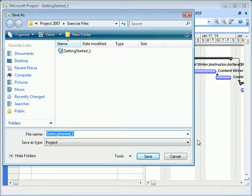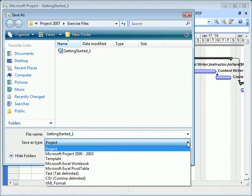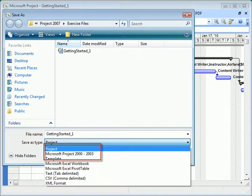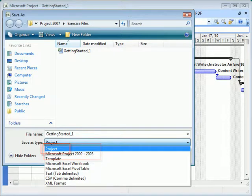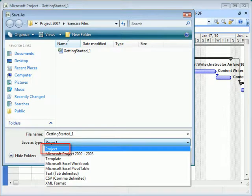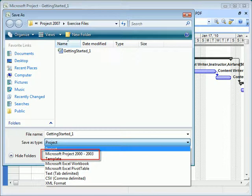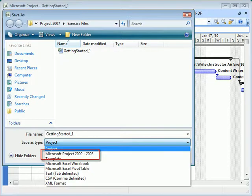From the Save As Type drop-down list, you will see Project and Project 2000 to 2003, which determines which version you need in order to view and modify the project. If you save as project, you can only view and modify with Project 2007. By choosing 2000 or 2003, you can use either Project 2000, 2002, or 2003 to view or modify the project.